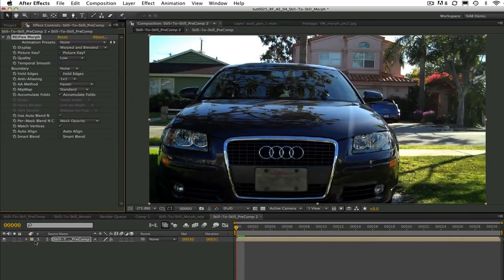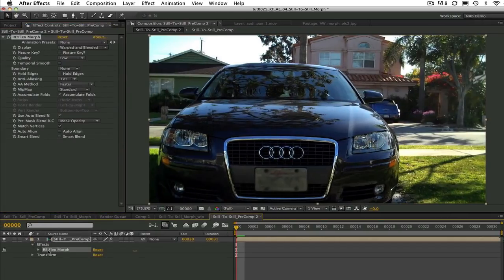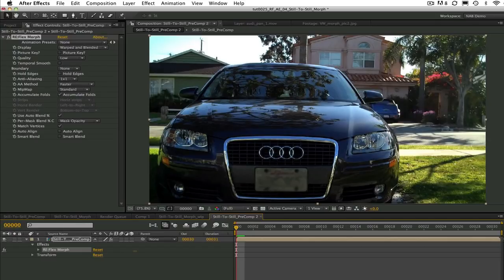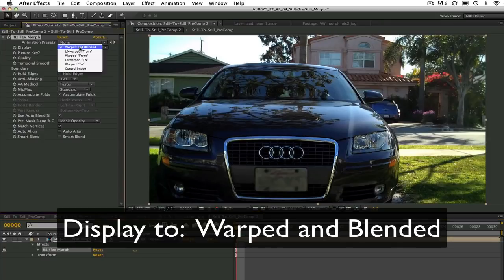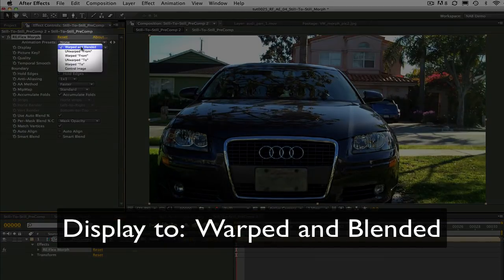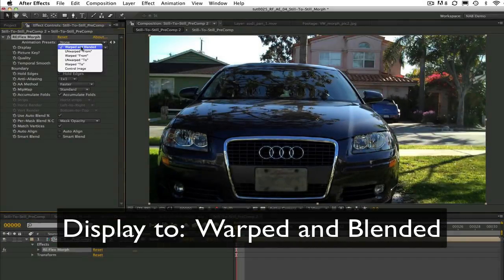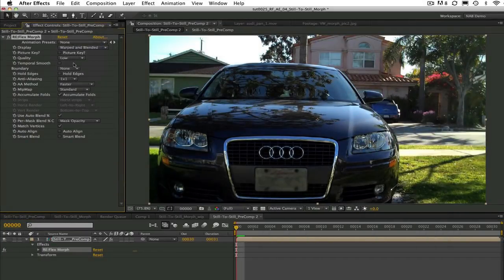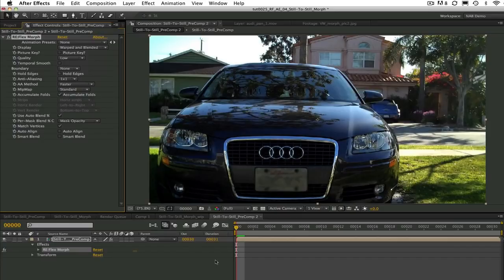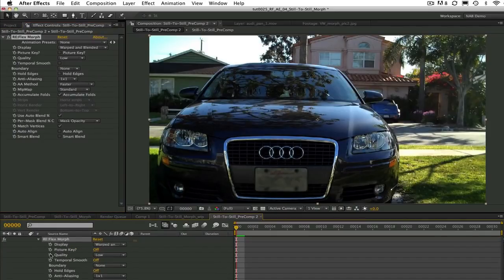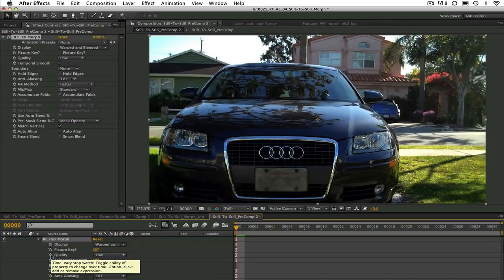What reflex morph will do is create the in-between frames by interpolating and synthesizing new frames. Now we can go to the effects controls panel and put the display on warped and blended to make sure we're looking at the image as it's morphing.